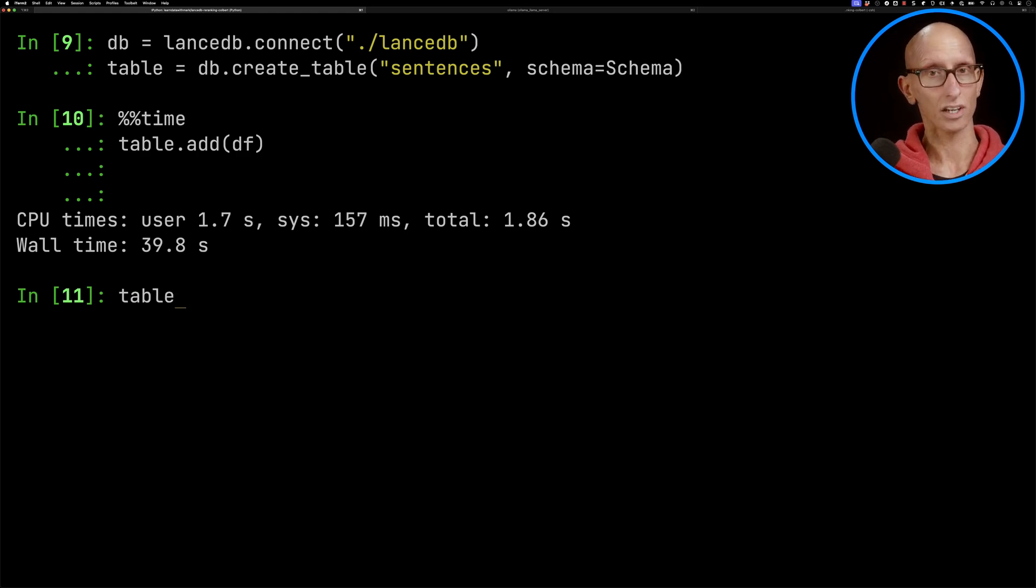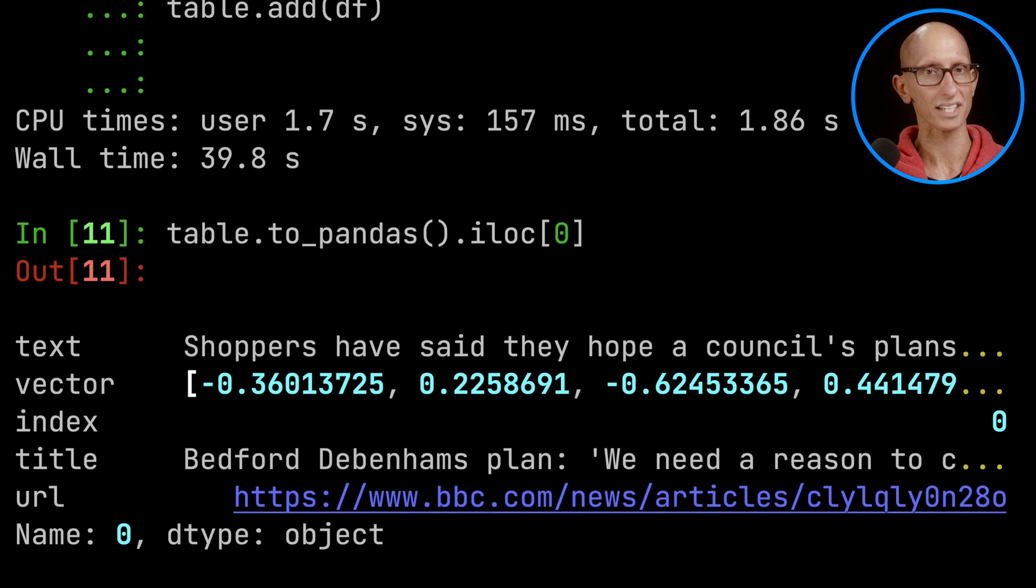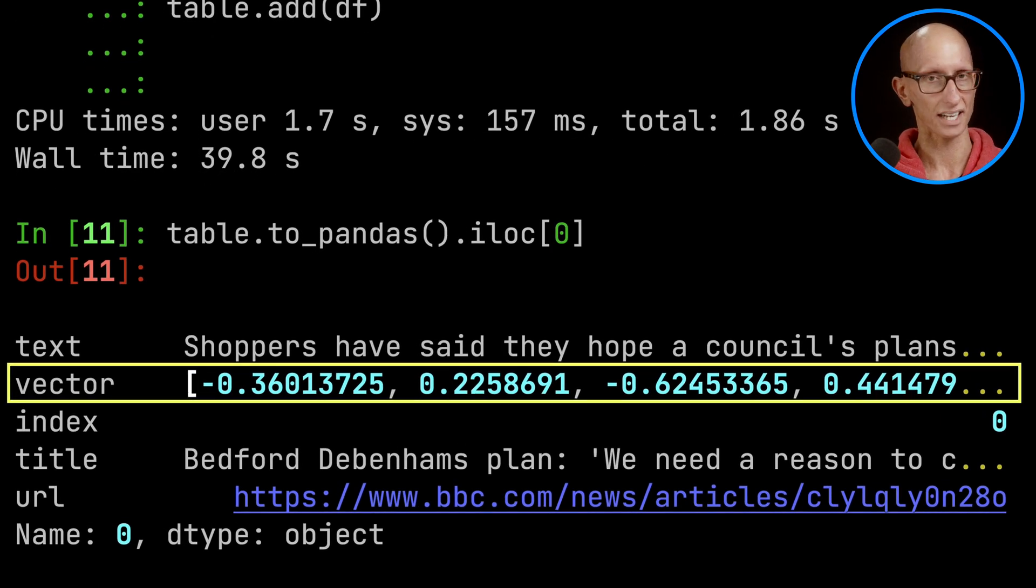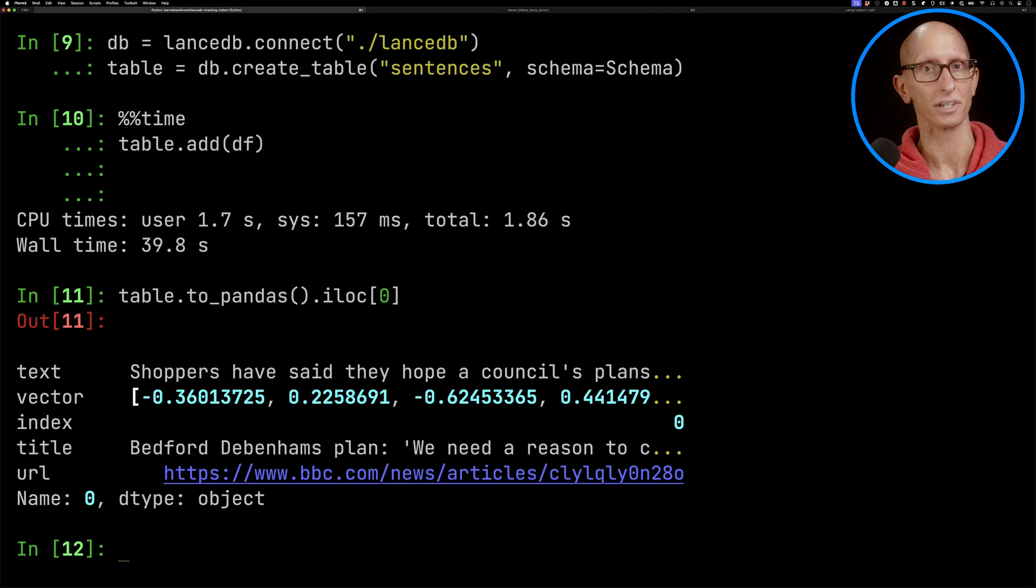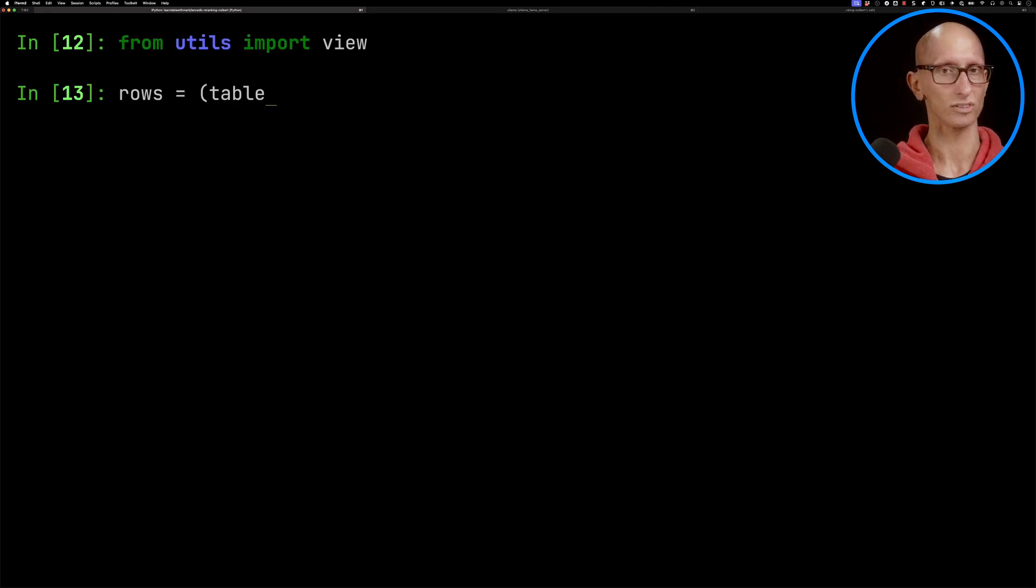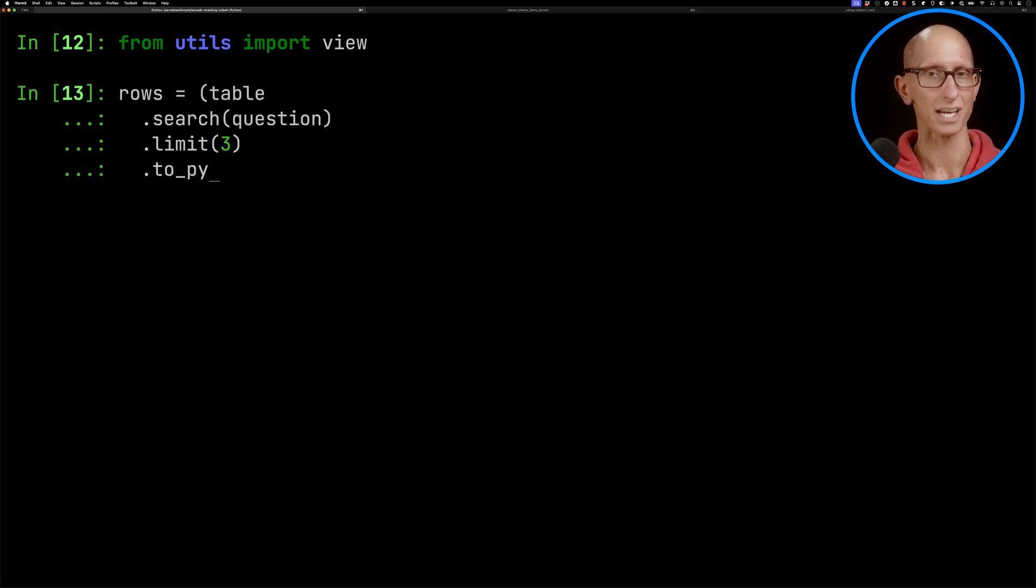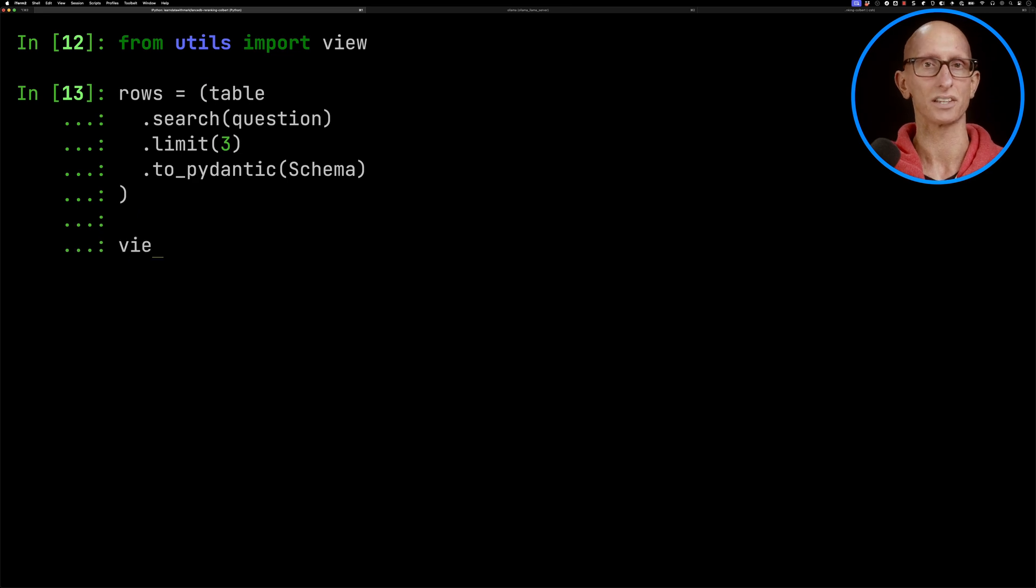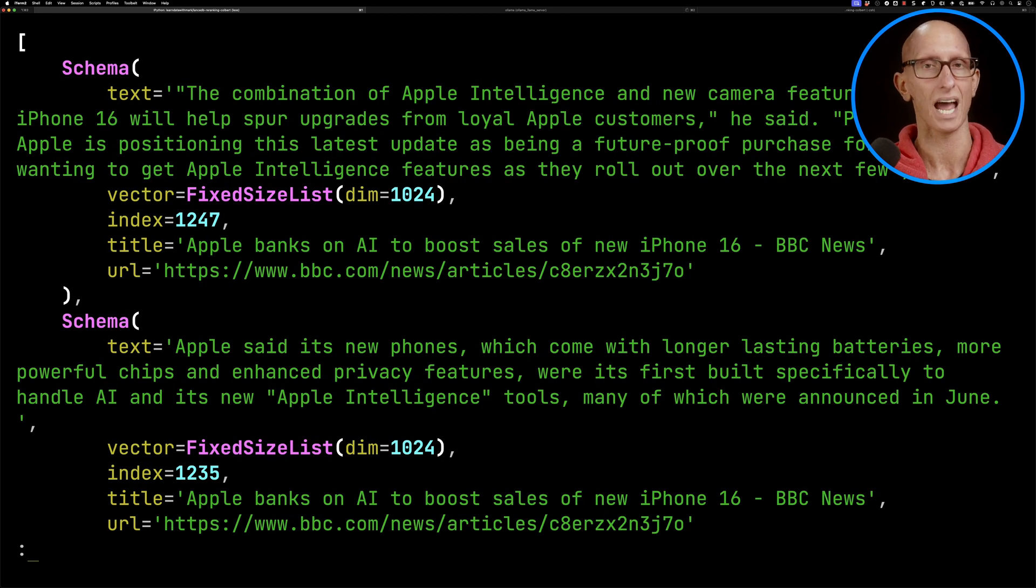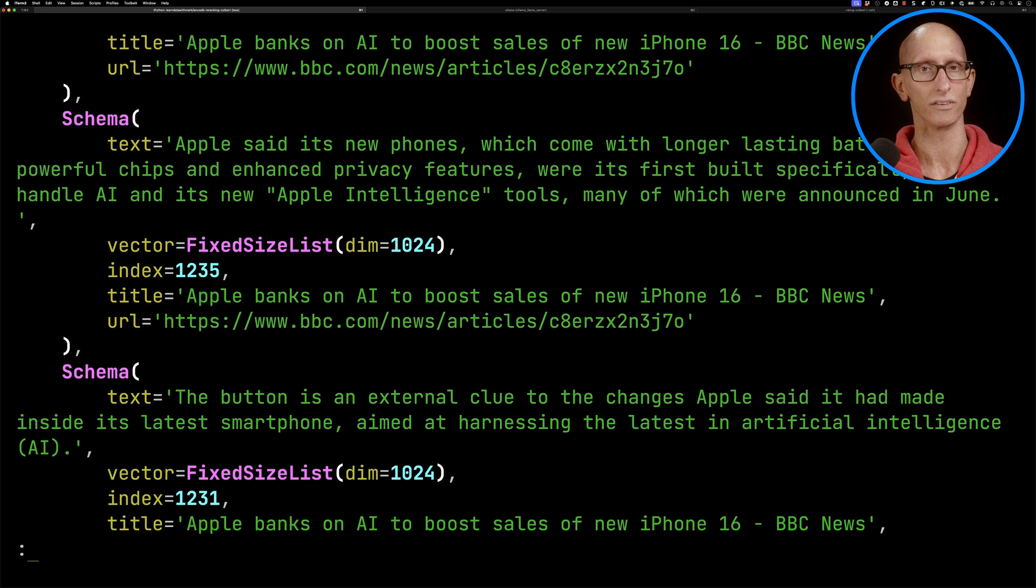Let's have a look at what we've got inside the table now. You can see it's now got an extra column filled in called vector with a bunch of floating point numbers. Let's have a look at how to query that. We're going to call table.search, pass in our question, get three results, and tell it I want it to be in my Pydantic schema. You can see it's got a bunch of chunks from an article about Apple's iPhone launch from earlier in the week.